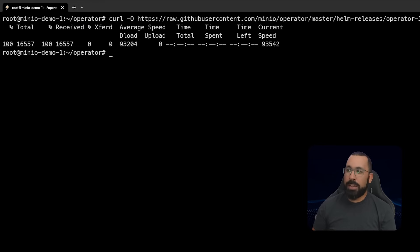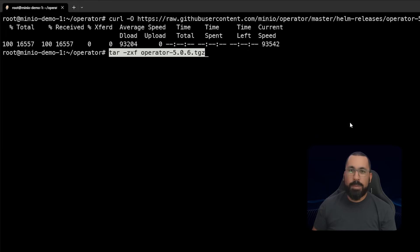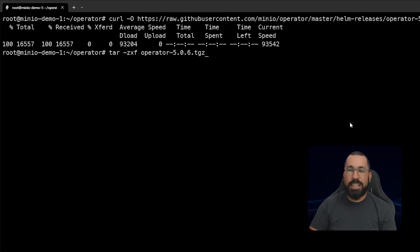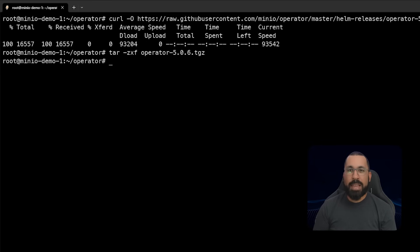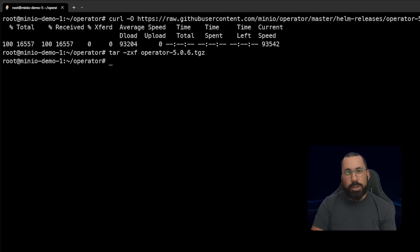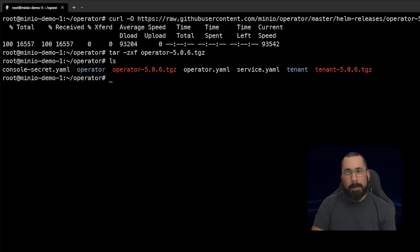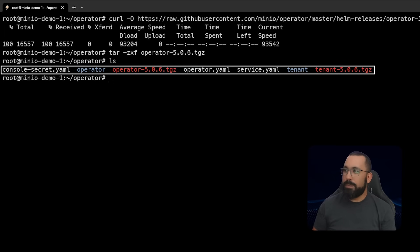Now that we've downloaded that, the next thing we need to do is unzip it. We'll do that with this command: tar -zxf, and then the name of the operator file. This is going to unpack that into the operator directory, and we can see that there's an operator directory right here.